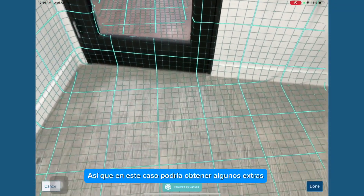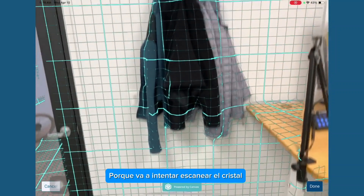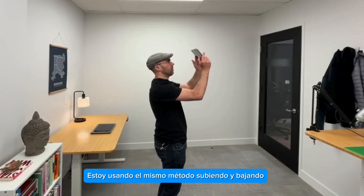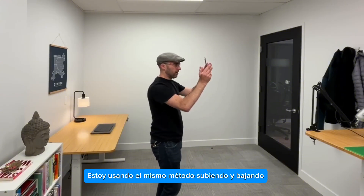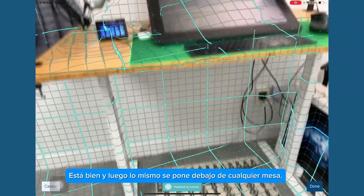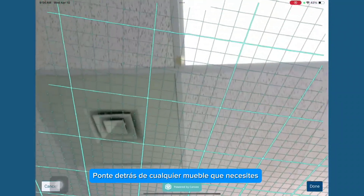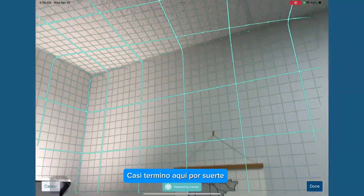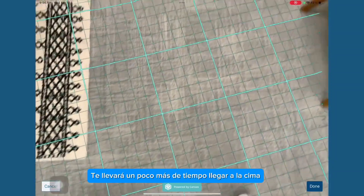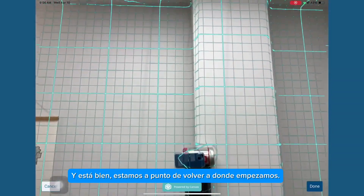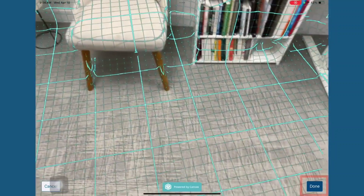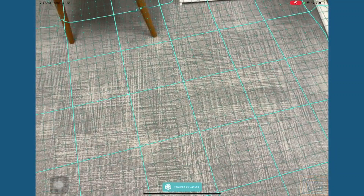I might get a little extra as it goes through the glass, because it's going to try and scan through the glass, and that's okay. I'm just going to keep going here using the same method, going up and down. Try not to go too fast, or else it's going to yell at me. Get underneath any table, get behind any furniture that you need to. This is a small room — obviously if you're doing a much bigger space, it's going to take you a little longer. We're just about back to where we started. When I'm done, just press that little icon in the bottom right corner. Done.